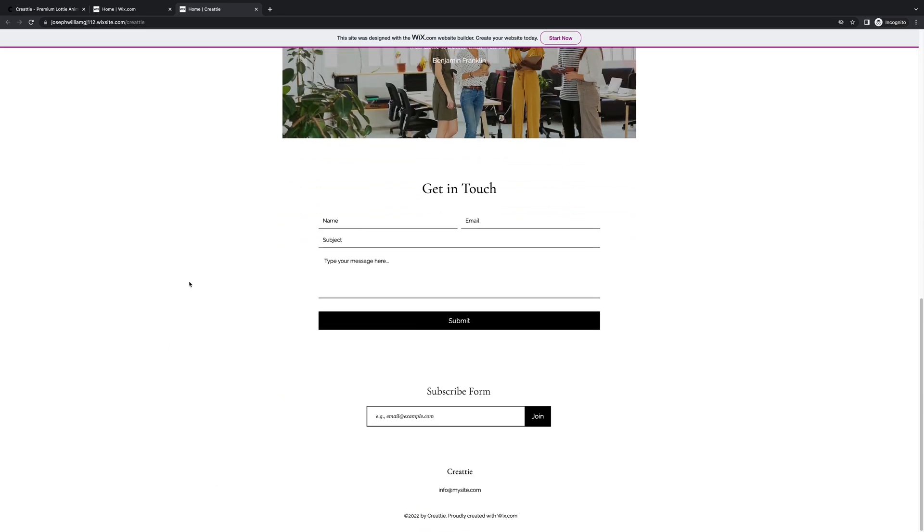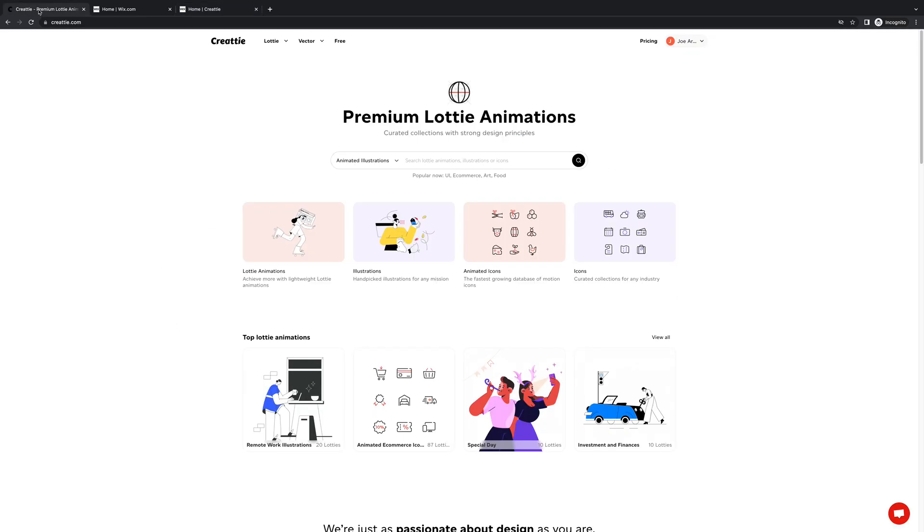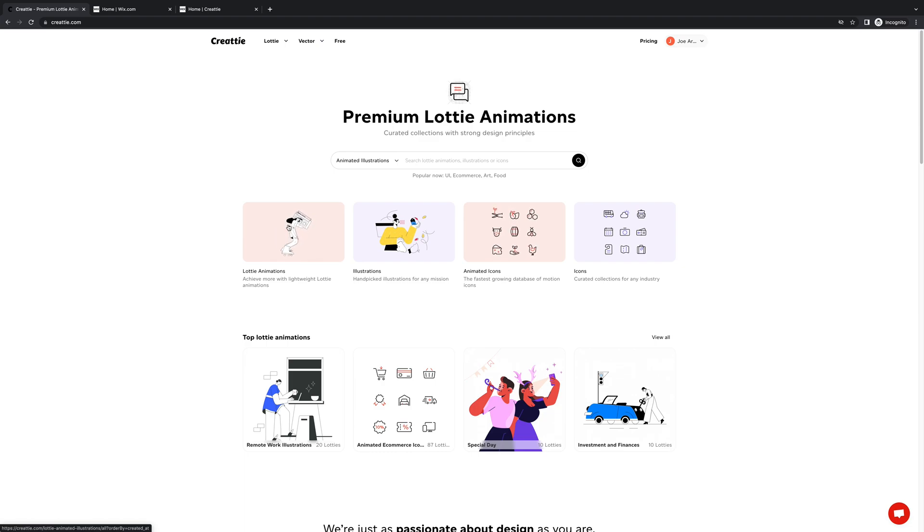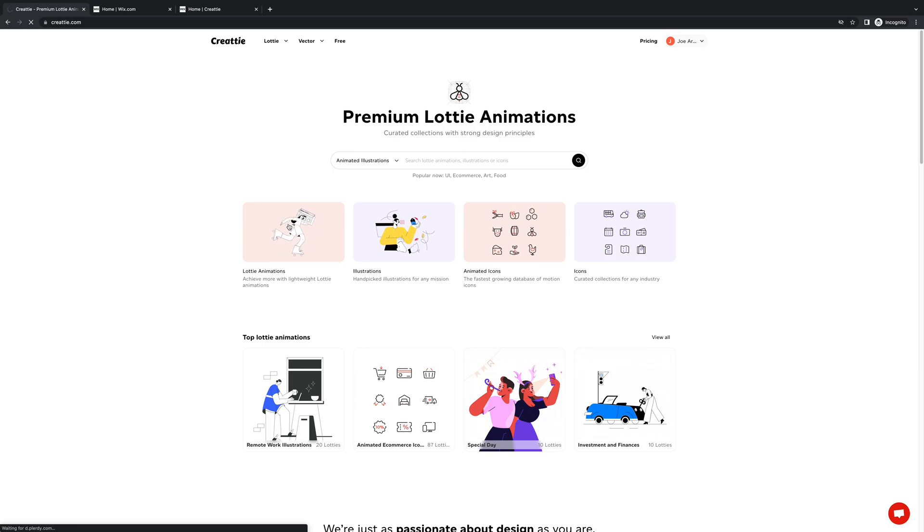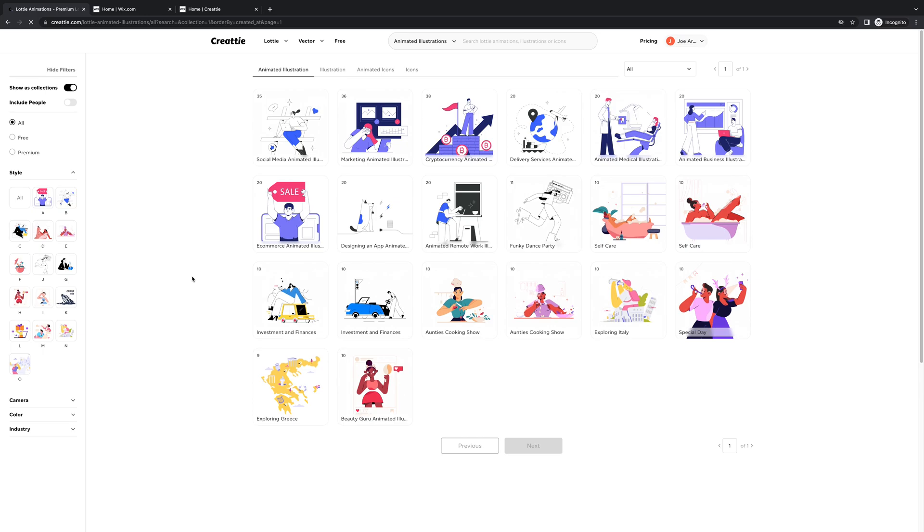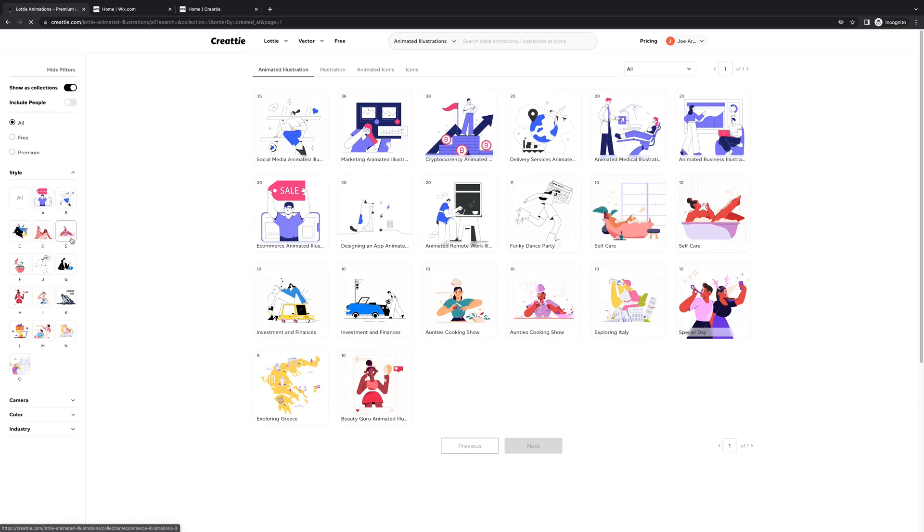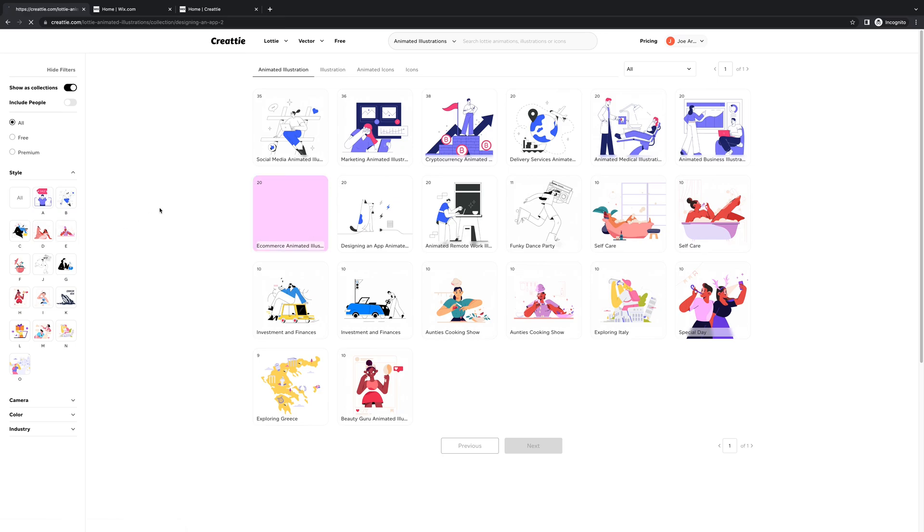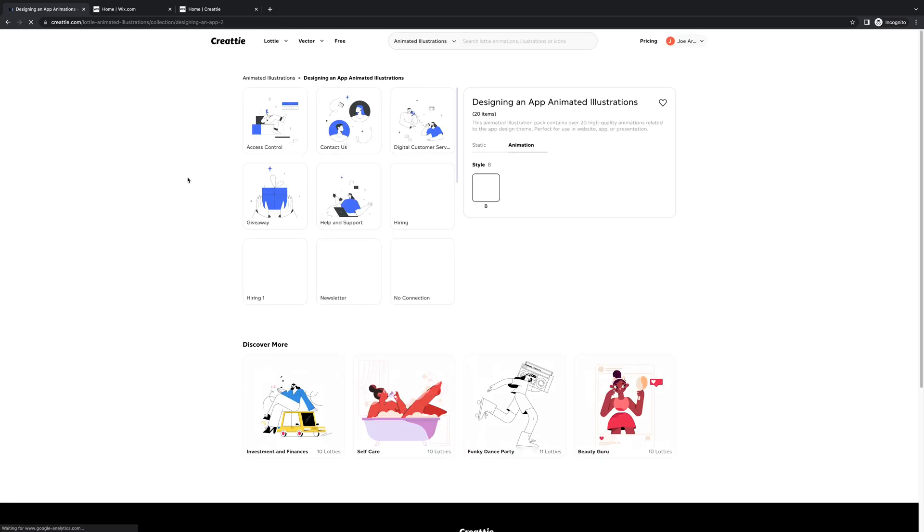Pretty basic, so we're going to add some motion to this section. The first step is finding an animation to work with. We're going to search Lottie animations by collection in the Createe library and we'll be working with a new collection called designing an app. It has some cool marketing designs perfect for an agency.